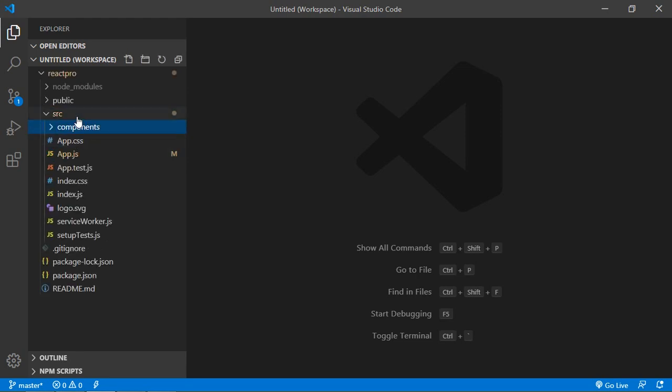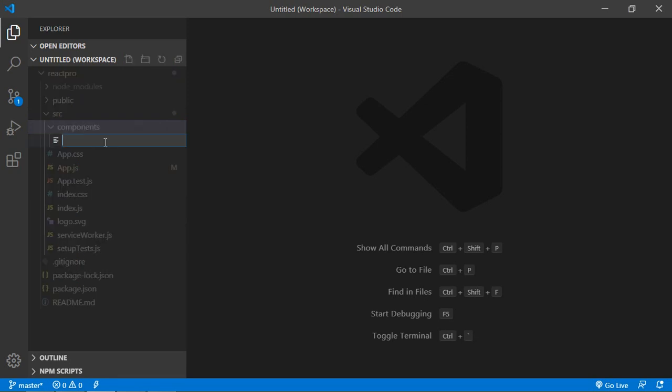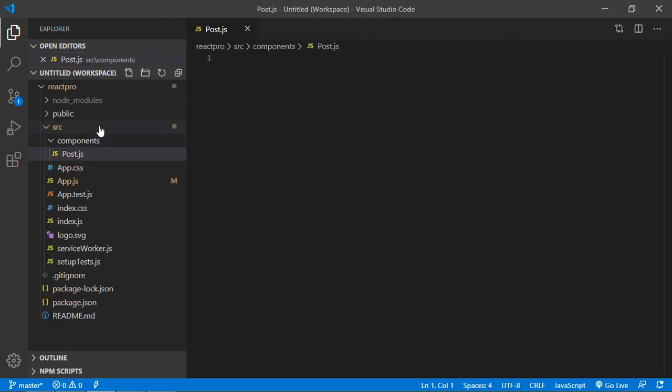And inside the components folder create new file. Let's say file name is post.js.